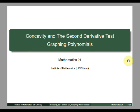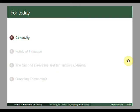Good day, everyone. Today's lecture is primarily about concavity and the second derivative test. In the last lecture, you learned about the notion of relative extrema of the graph of a function and the first derivative test. Today, we are going to discuss concavity of the graph of a function and its relation to the second derivative of that function. Towards the last part of this lecture, we will combine this knowledge to graph polynomial functions. So let's get started.